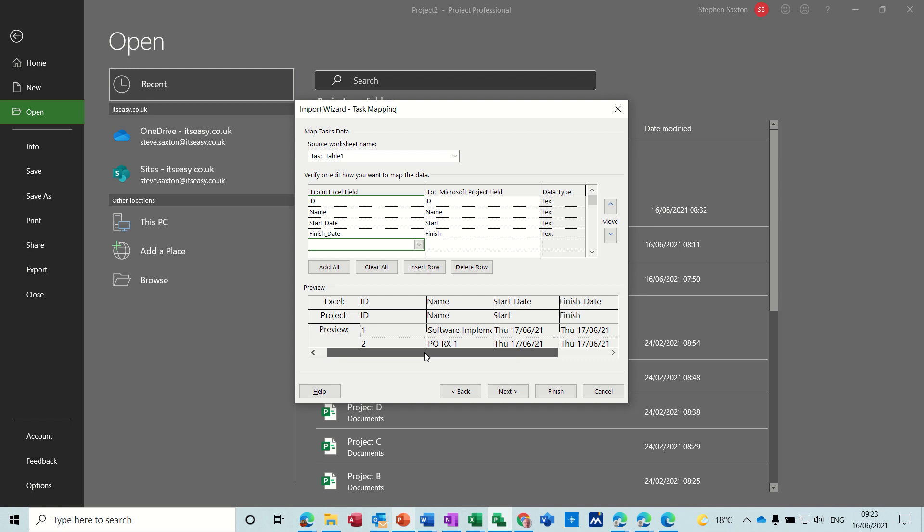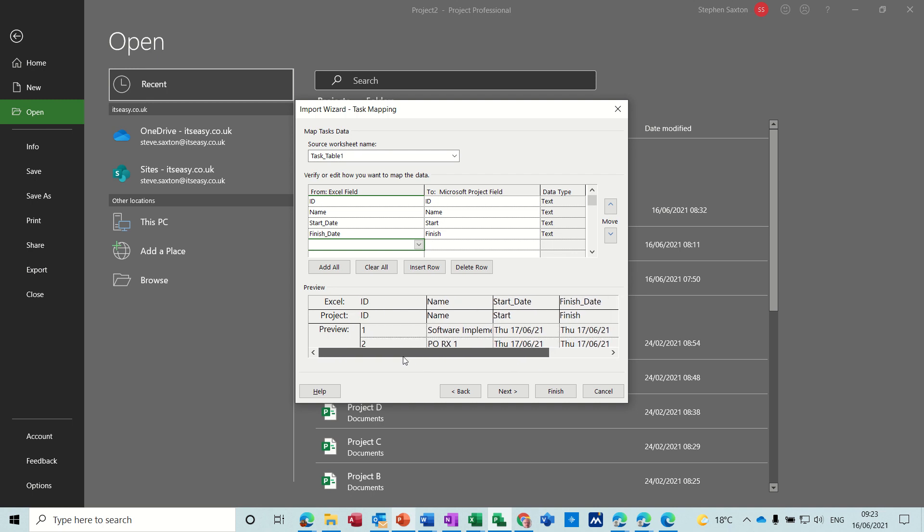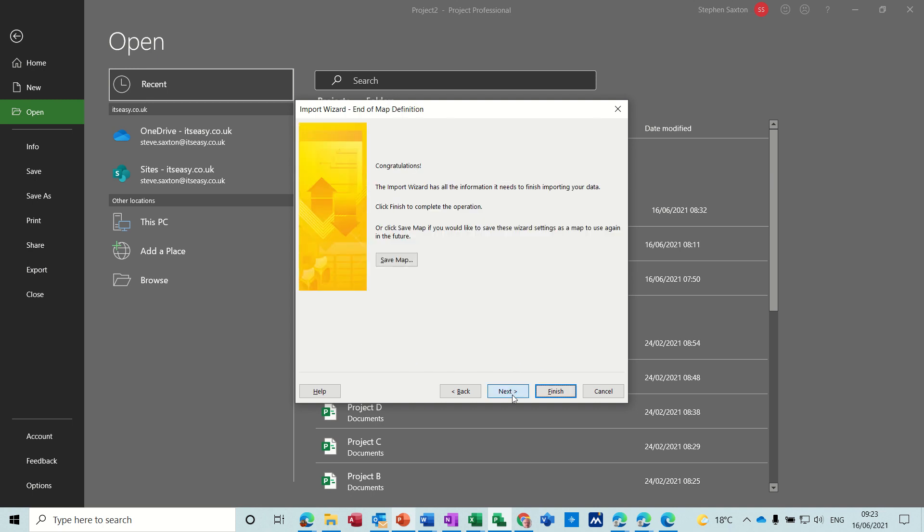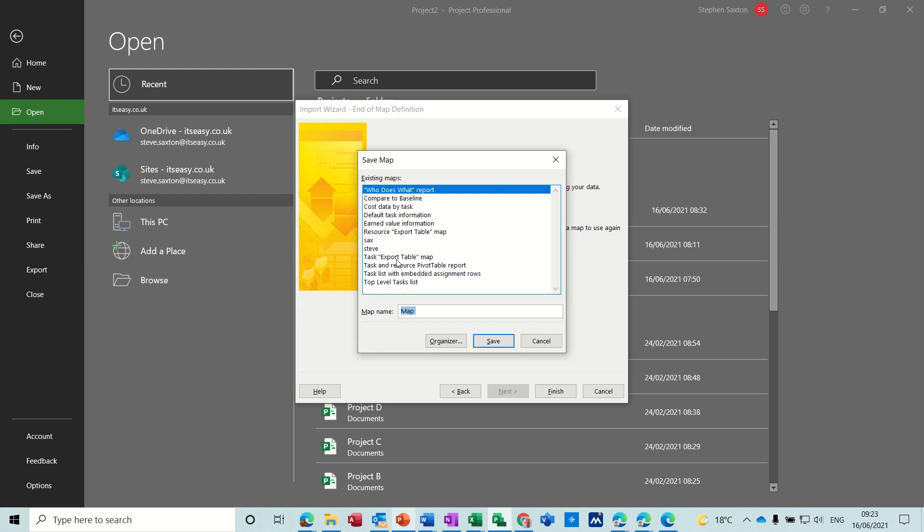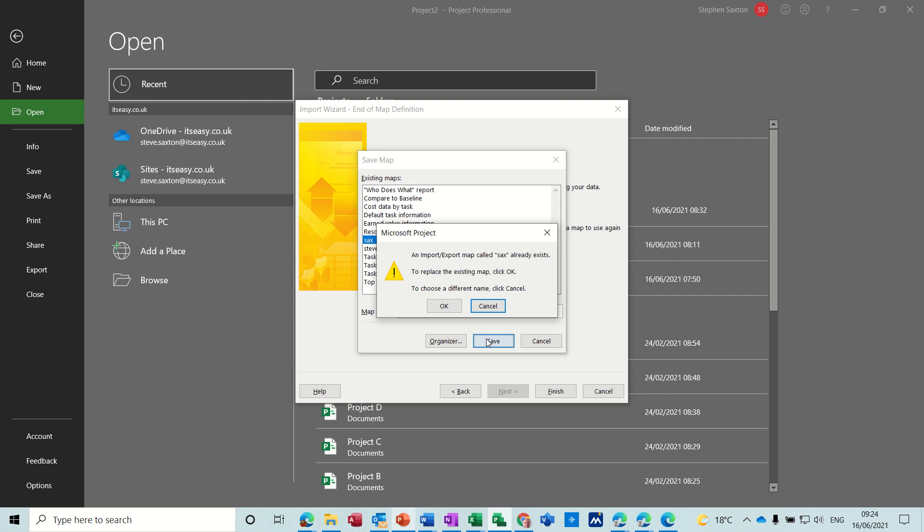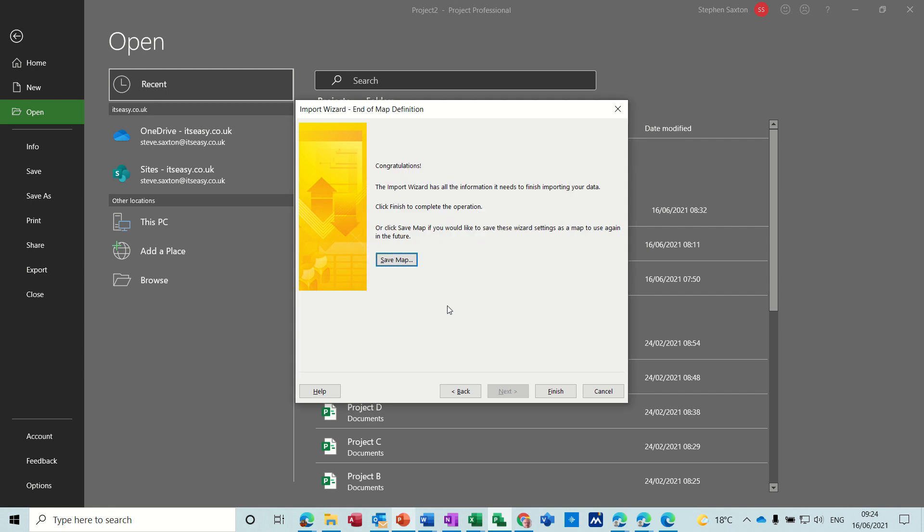That's okay, then I go next. Then it's asking me, do I want to save that map? Yes, I will save this map and I'll just overwrite the previous one I did. Okay, save that. So I've saved the map and then I can just click on finish.